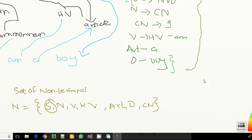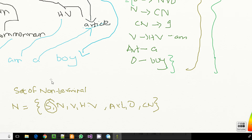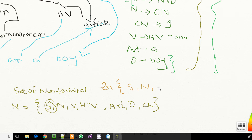Let me just rub out that irrelevant thing. So these are my rules for production. One cool thing is that I can call this whole set as a set of grammar — as sentence, N, T, and P.